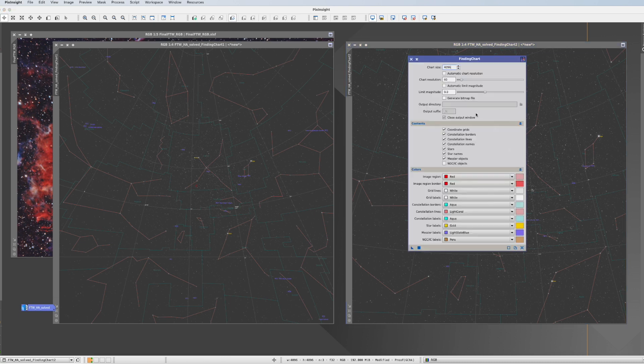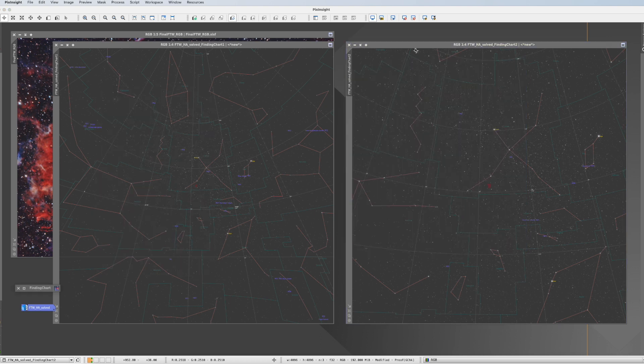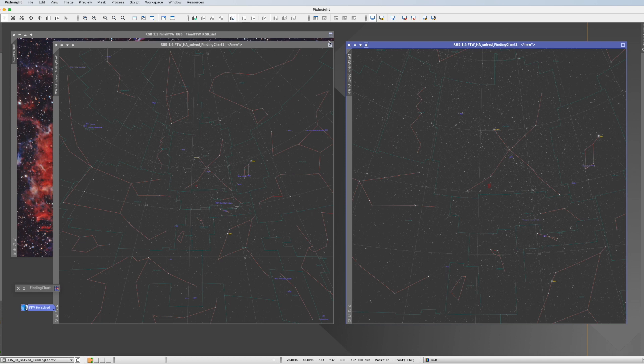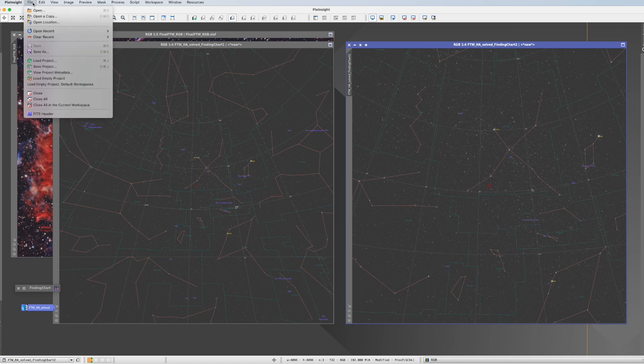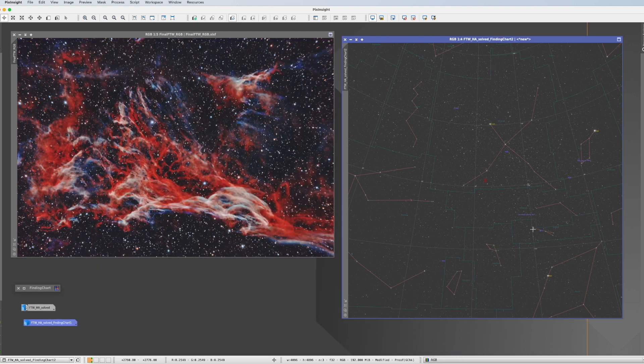You remember that I told you not to use the generate bitmap file function. Because this generates rather low-quality bitmap files. The much better way to do it is once you have a map which you want, you activate it, and you go to Save As, and you save it as a TIFF, for example. Then you have it as a high-quality file.